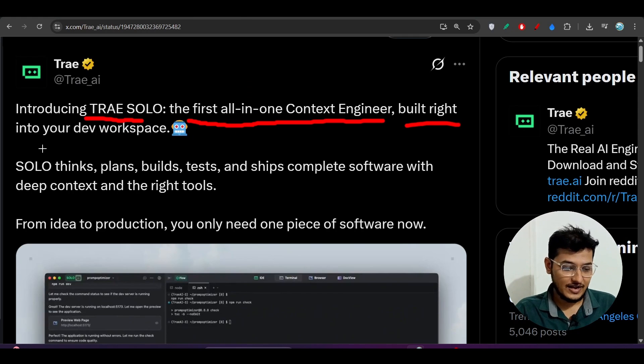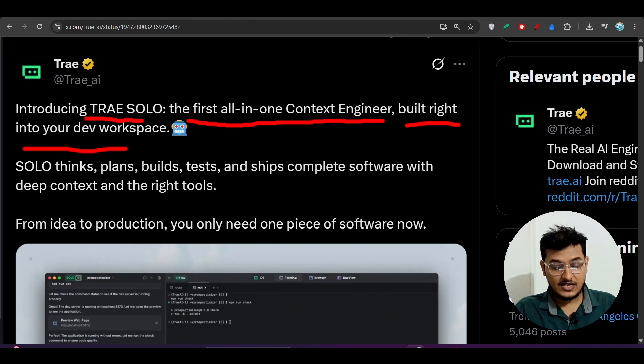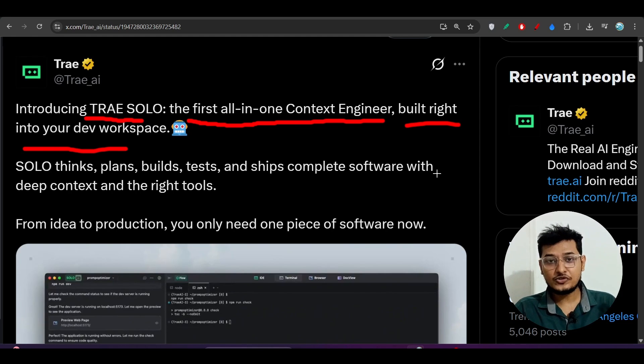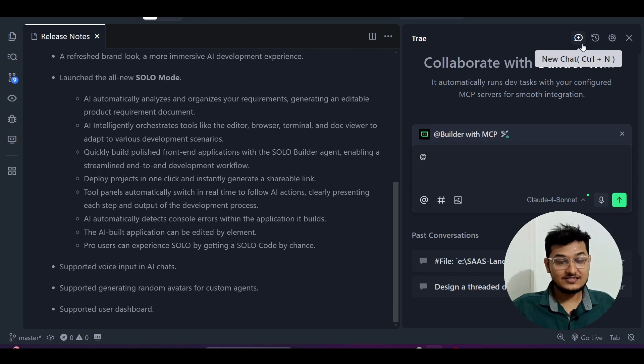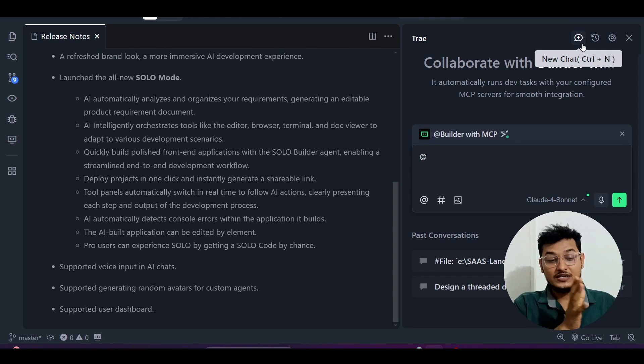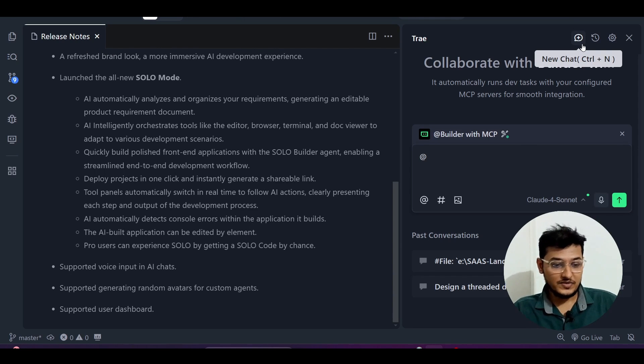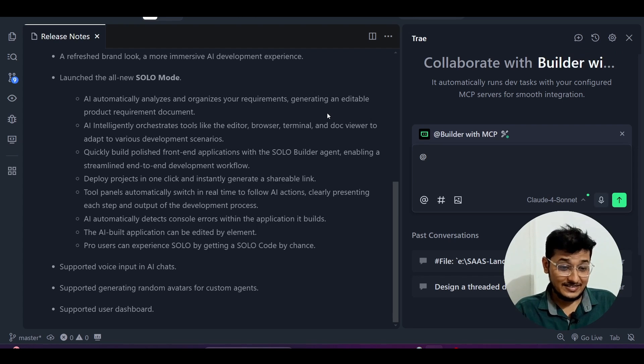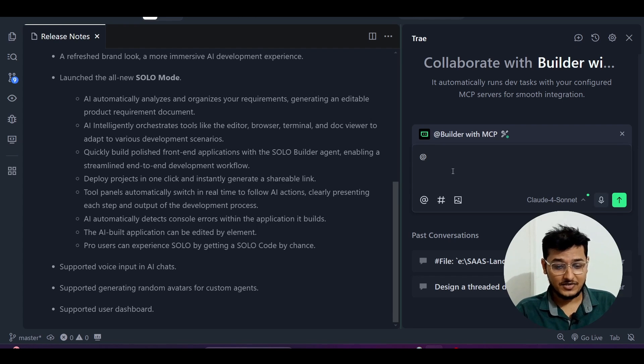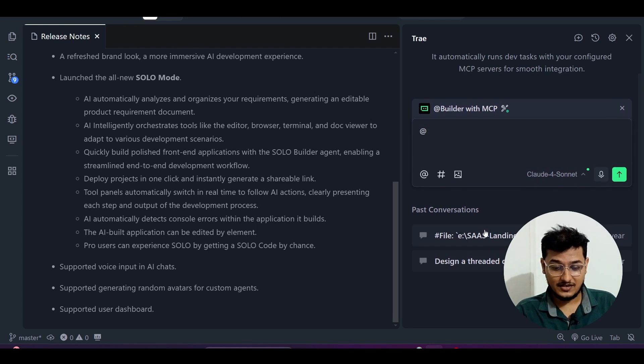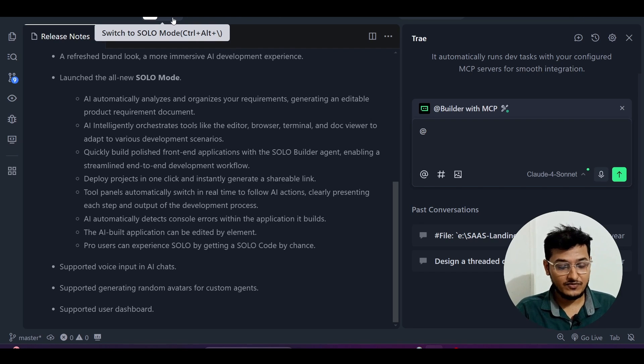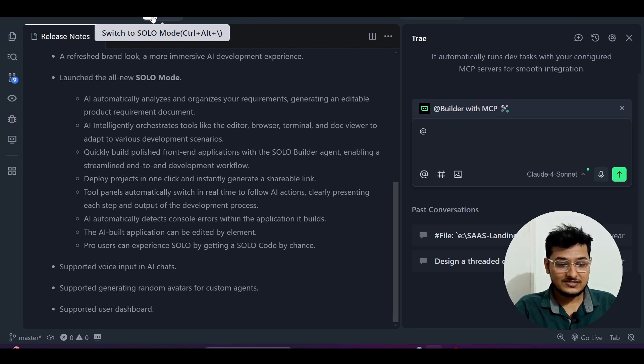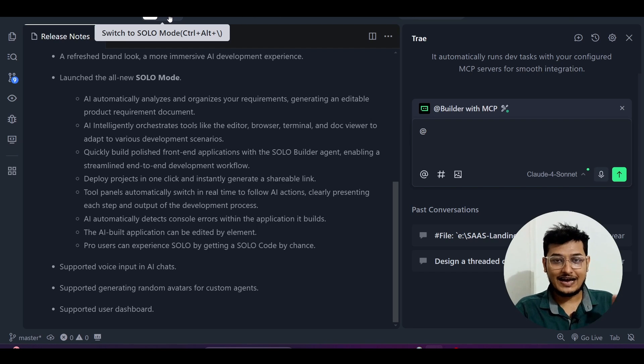Built right into your dev workspace. If you download the new Trae AI core editor, you'll see that all the colors are now green. Previously they had the IDE colors in red, but now it's all green and you'll find this follow-my-cursor feature. There are two modes: solo mode and IDE mode, so you can switch between them.